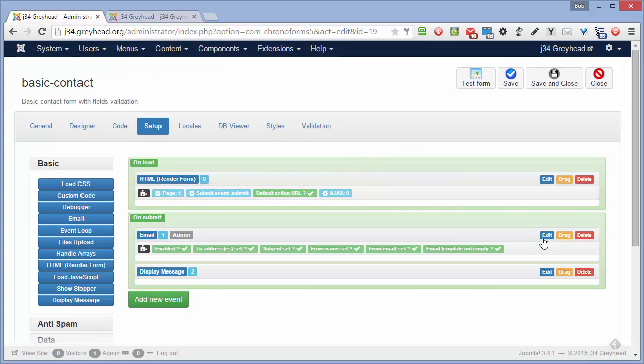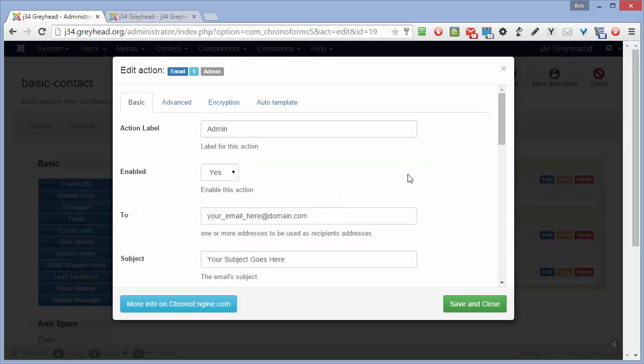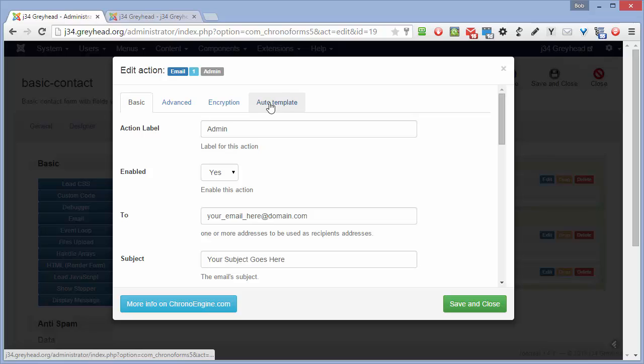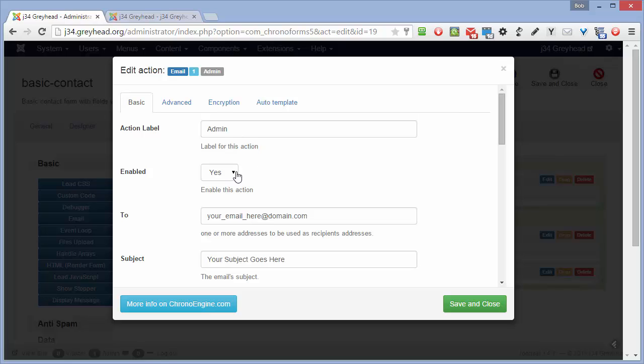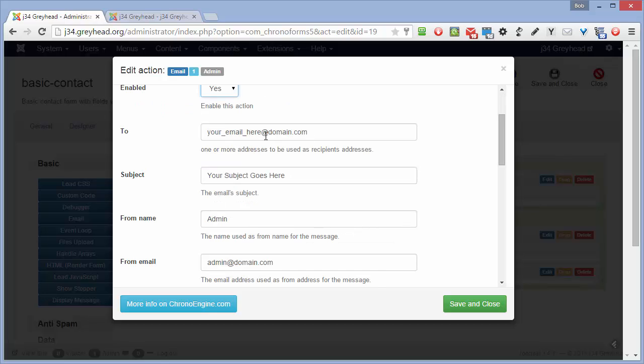And we'll look at the email configuration here. Click edit. Again, there are four tabs up here. This is a label, so if you have several emails, you can tell which one is which. This enables or disables the action. Sometimes when you're testing, you don't want to be sending emails. Here we have a to address. I'm just going to put my email in here.